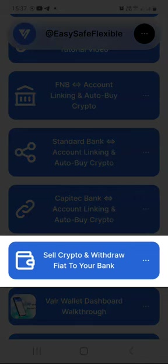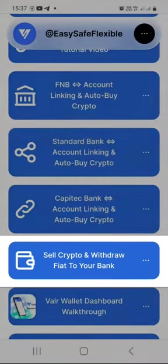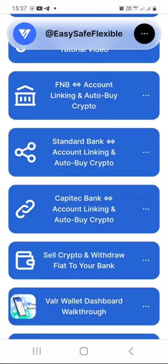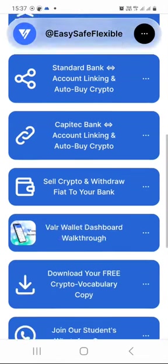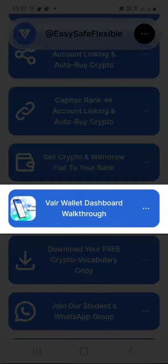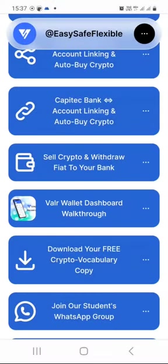And then this video tutorial titled 'Sell Crypto and Withdraw Fiat to Your Bank' will show you how to sell your cryptocurrencies like Bitcoin, Ethereum, Avalanche, Solana, and many more for ZAR and then withdraw your ZAR to your bank account. And then right now you are watching this Valar wallet dashboard walkthrough, so I'm walking you through this page first and then we're going to jump into the Valar wallet exchange.